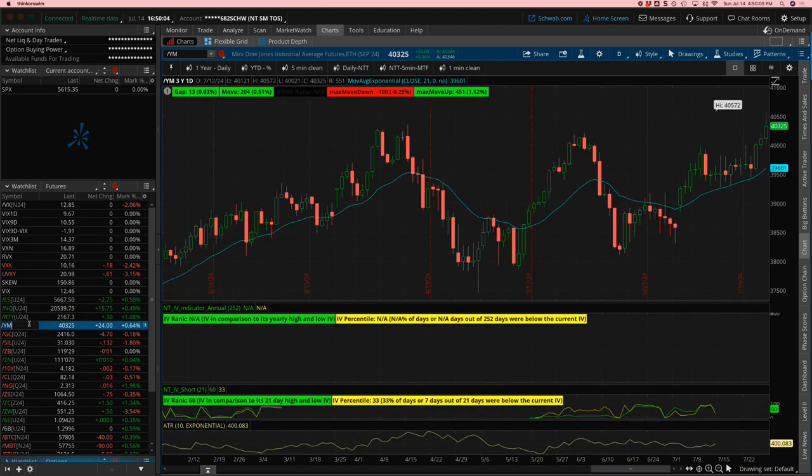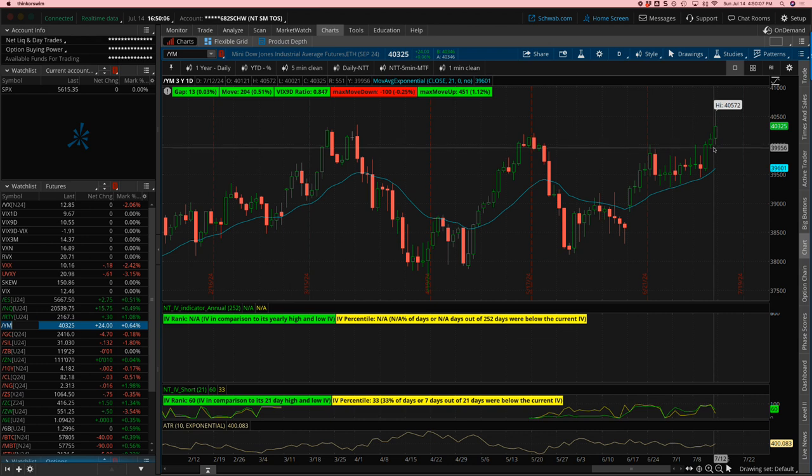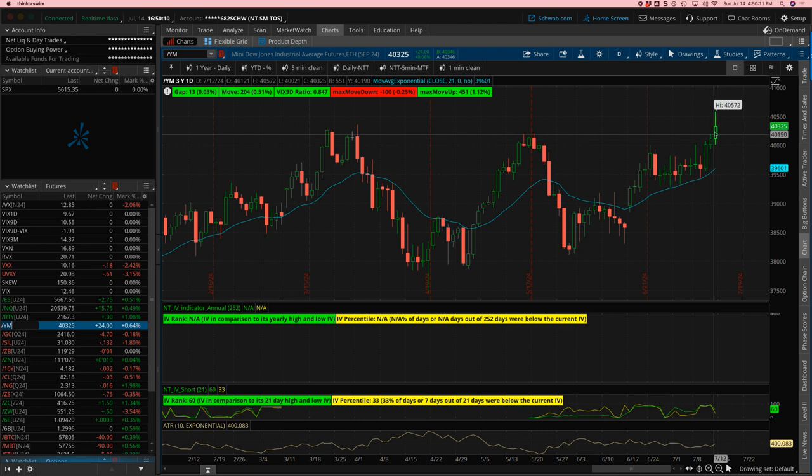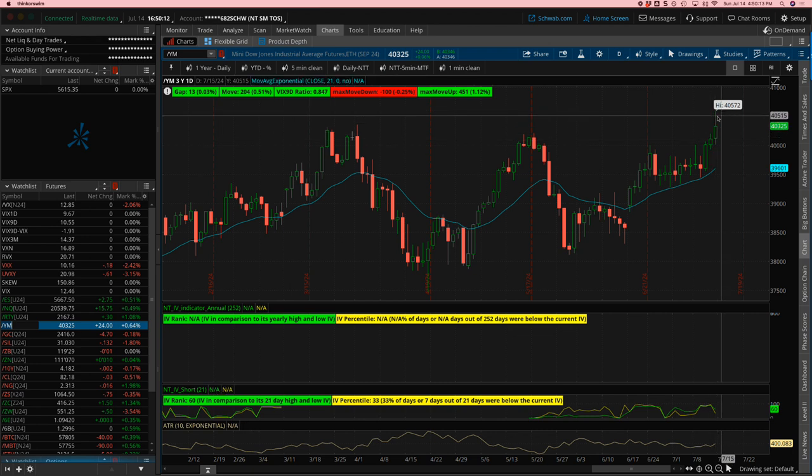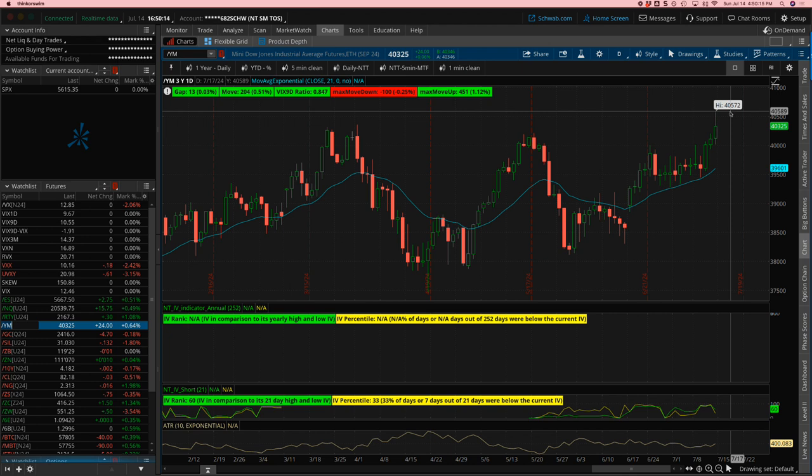And then the Dow, strong, barely any pullback on Thursday. In fact, it closed green. And then another big day on Friday. Hit a high of over $40,500.